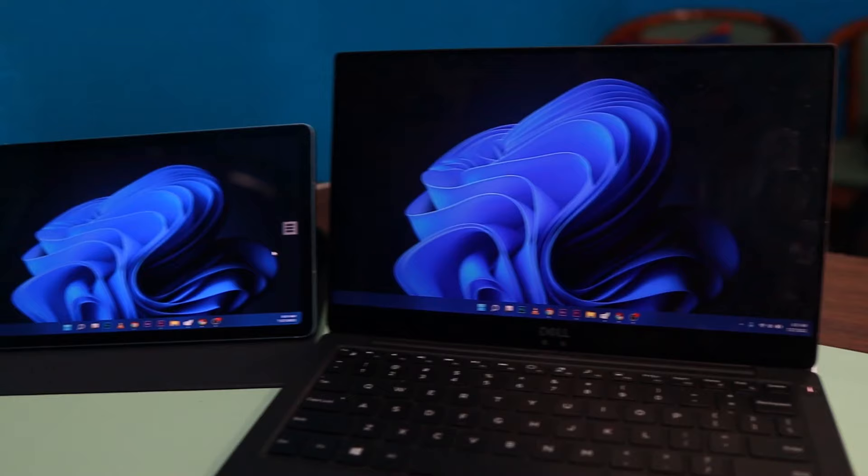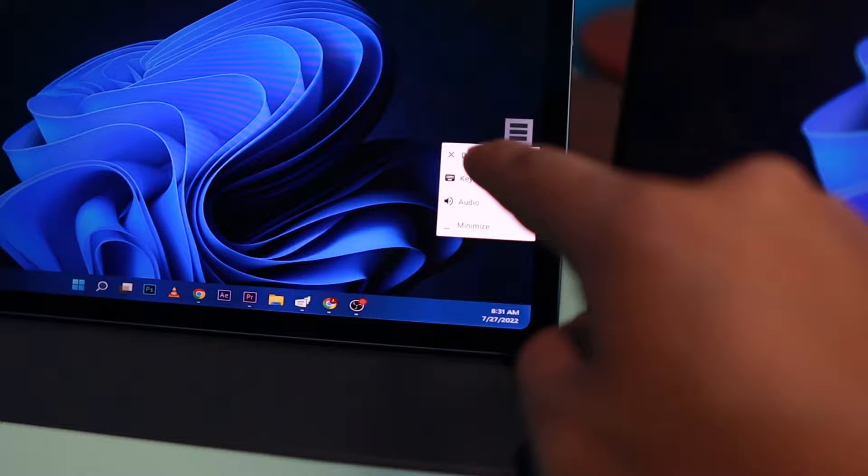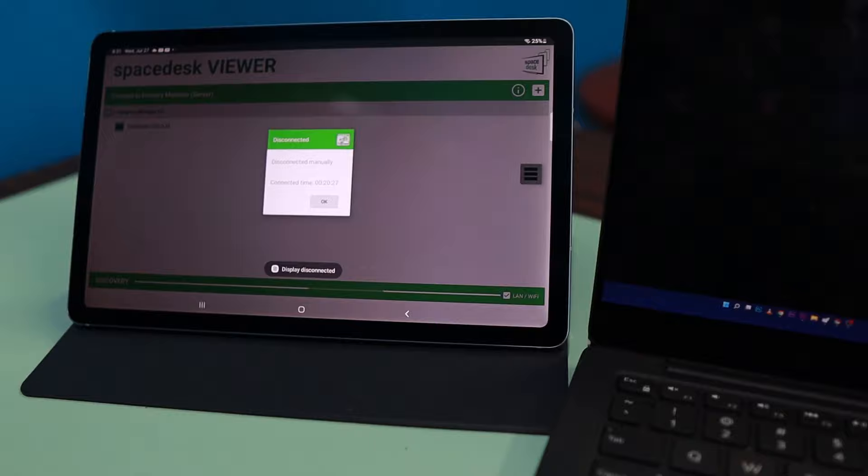Now if you want to disconnect your tablet from this display, you go to that hamburger menu, then click that. You will see the Disconnect option. You're going to disconnect that, then your tablet will be disconnected as a secondary monitor.